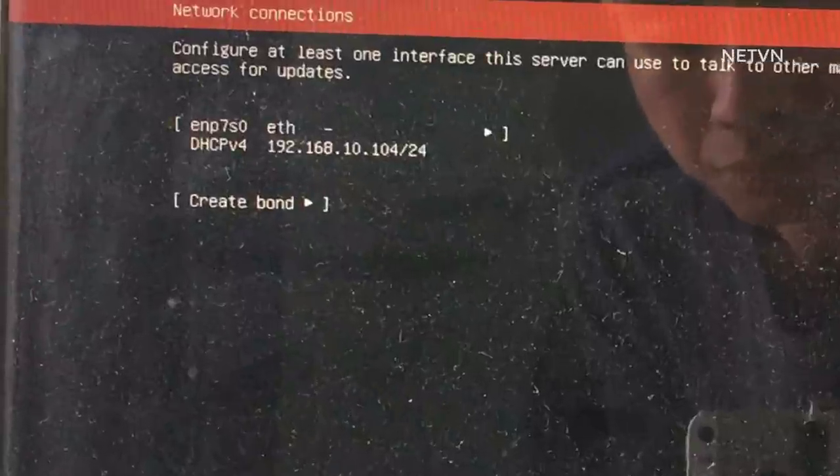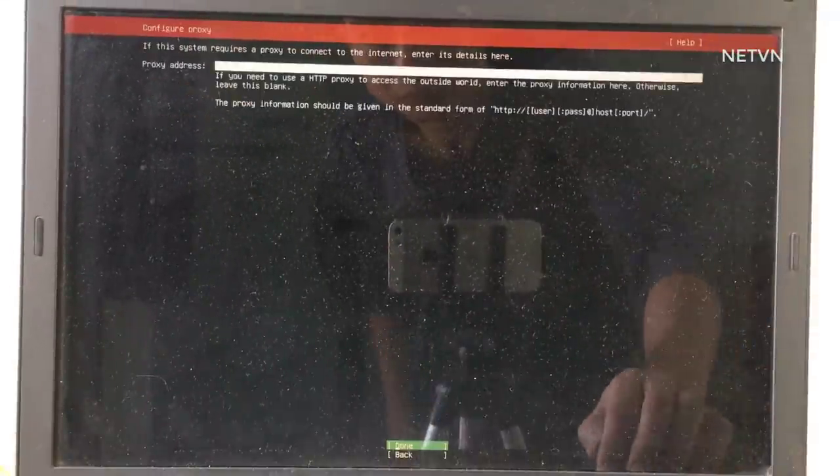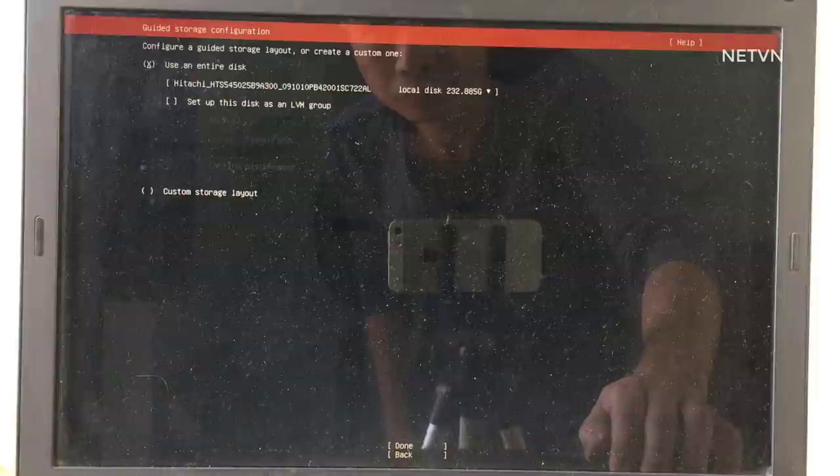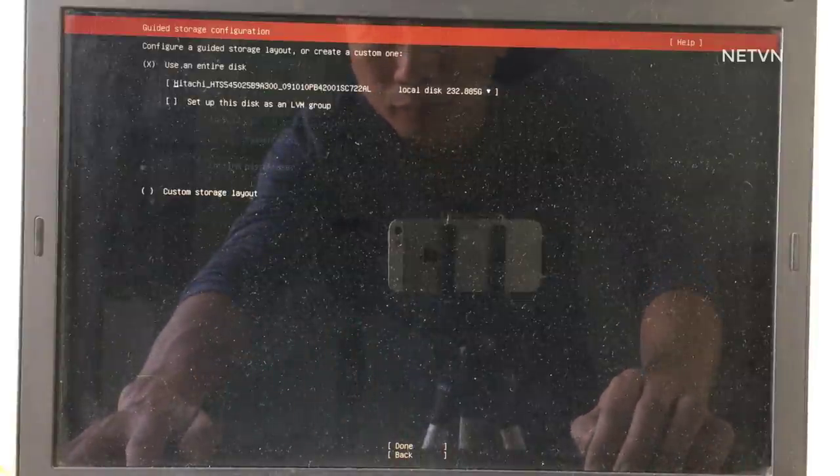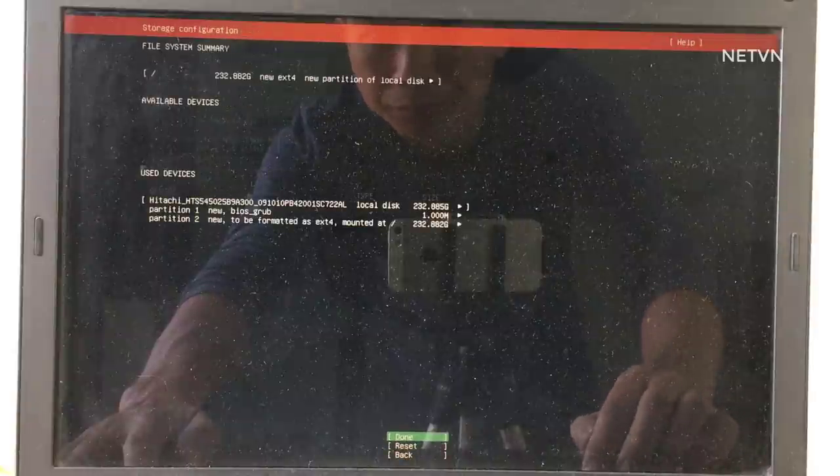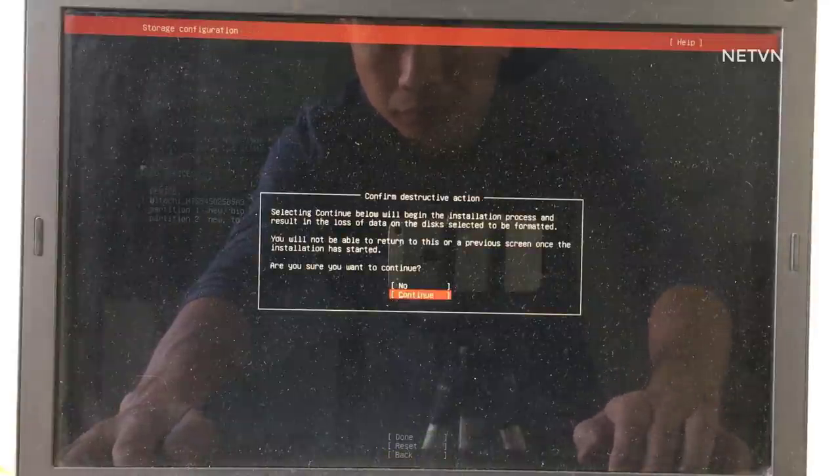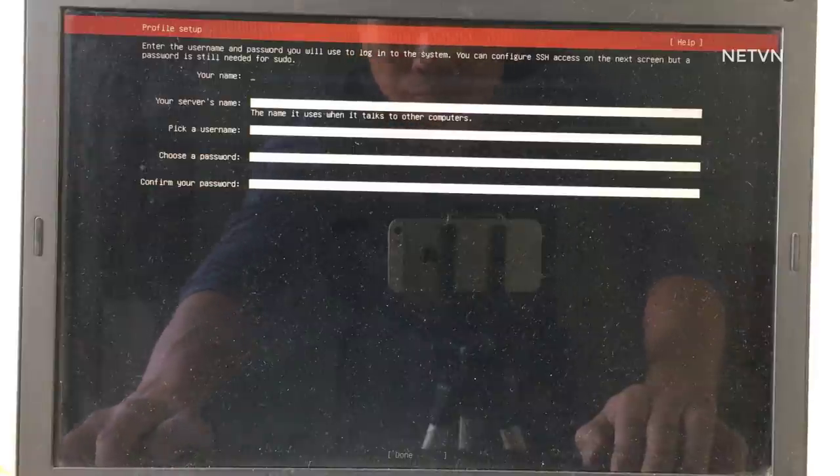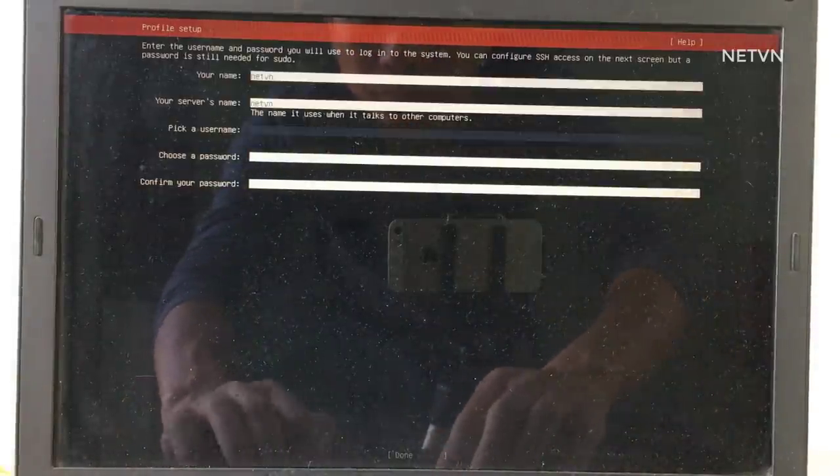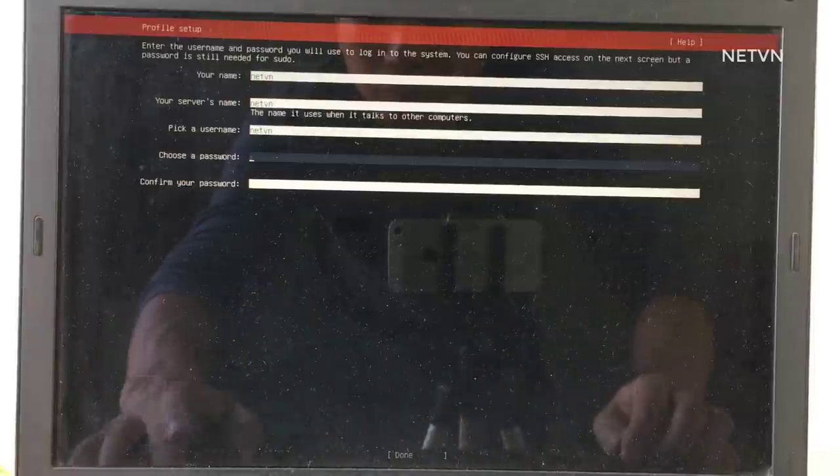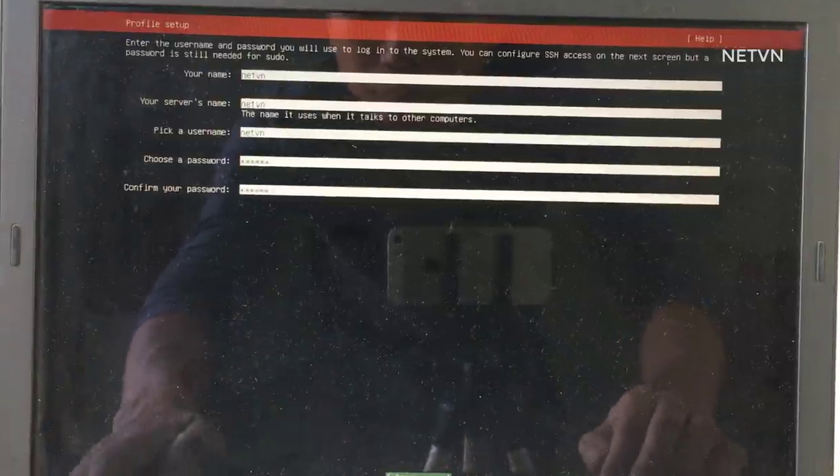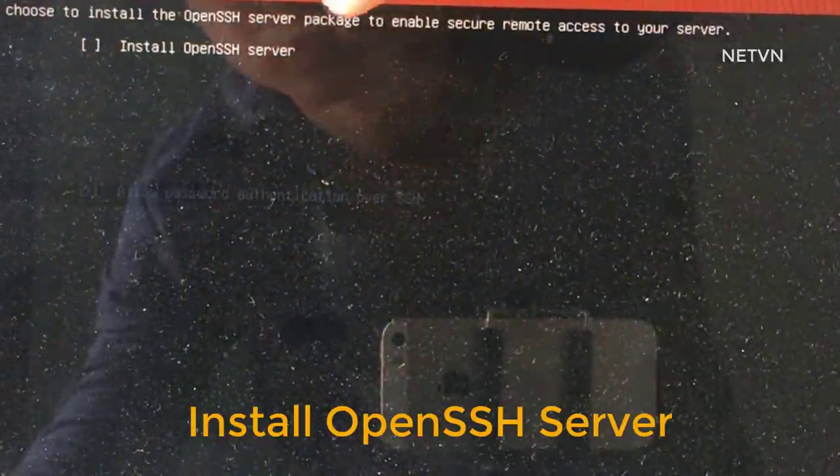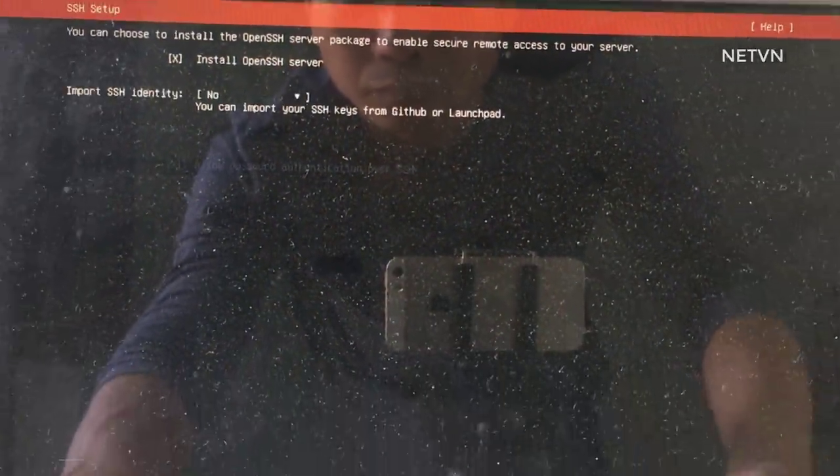This is the IP address of the computer where Ubuntu server is installed. Create an account for Ubuntu server. Note that SSH server must be installed to be accessible from other computers.